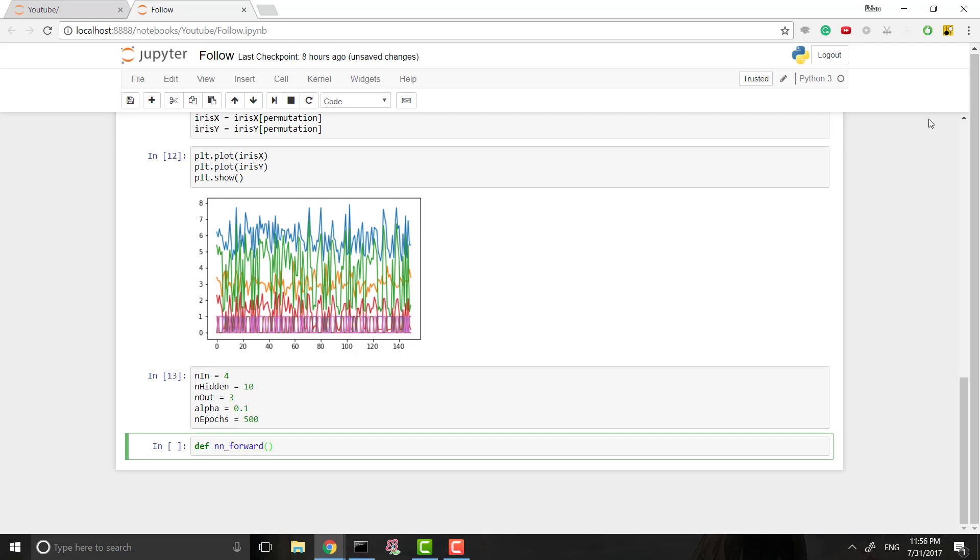What we want to do is we will define a forward function. So this will be forward propagation. And forward propagation is actually taking our data and multiplying it through our network to get an answer. So what we want is one input, a first set of weights, and a second set of weights. We're going to have one hidden layer in this neural network, which means we need two sets of weights between our input and hidden layer, and our hidden layer and output layer.